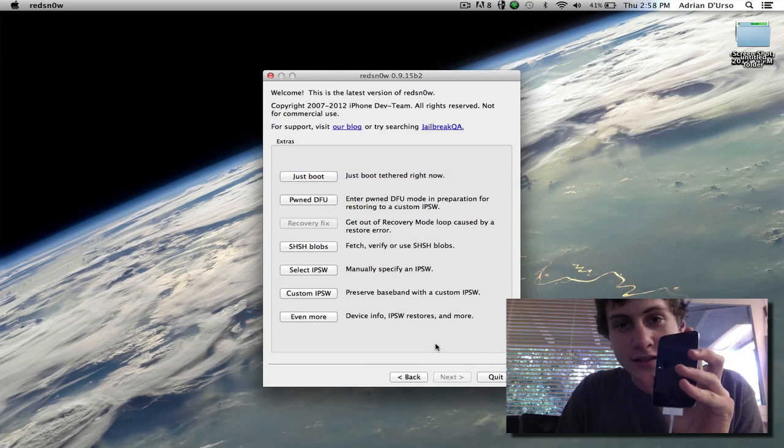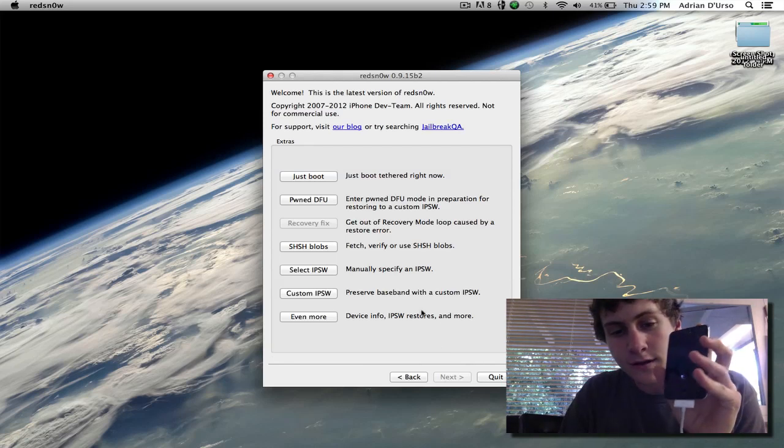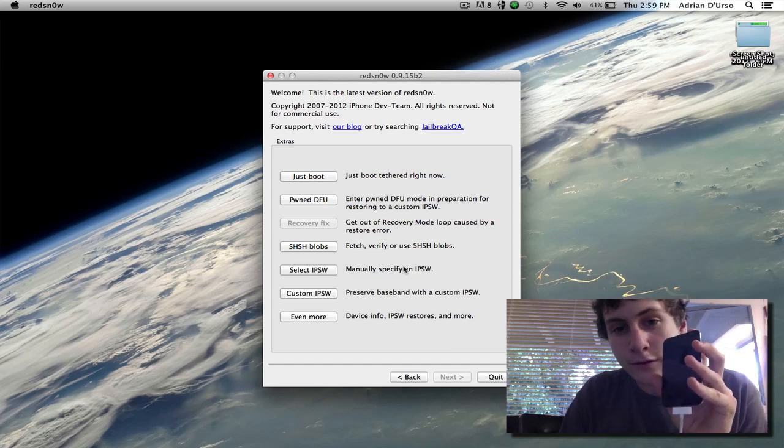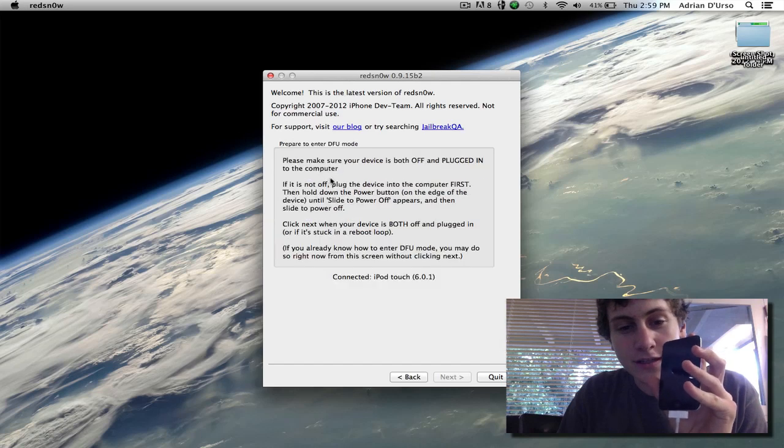Now we mentioned that this is a tethered jailbreak. You're going to have to complete this next step every time your device turns off. Make sure that you select the IPSW if you close redsn0w for any reason, and all you're going to have to do is hit the just boot option.